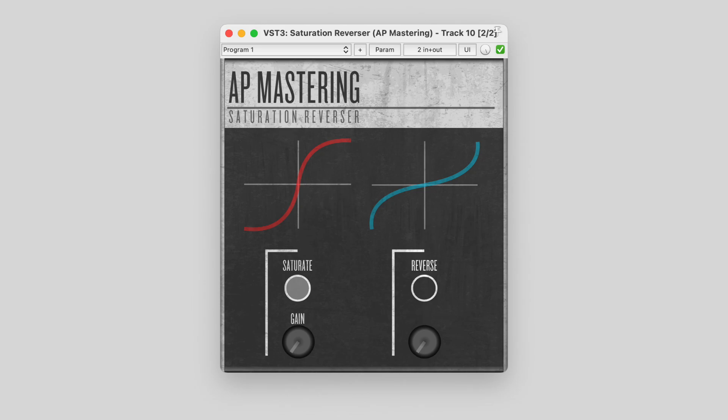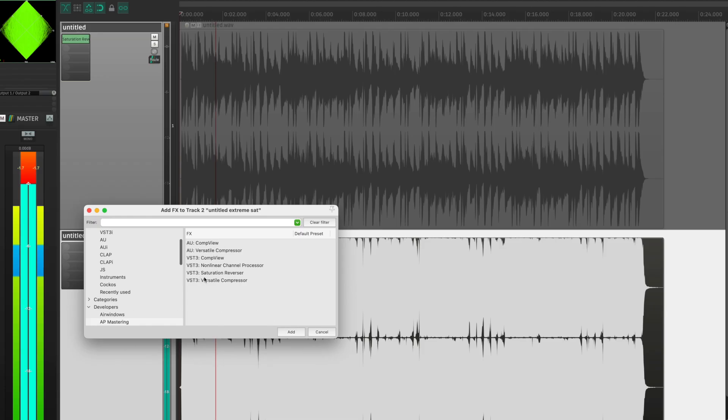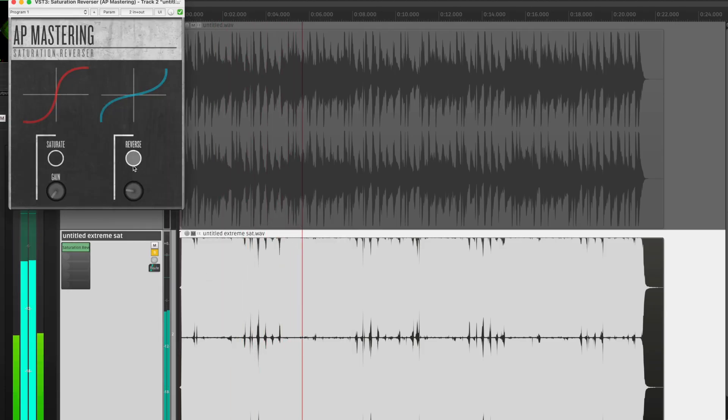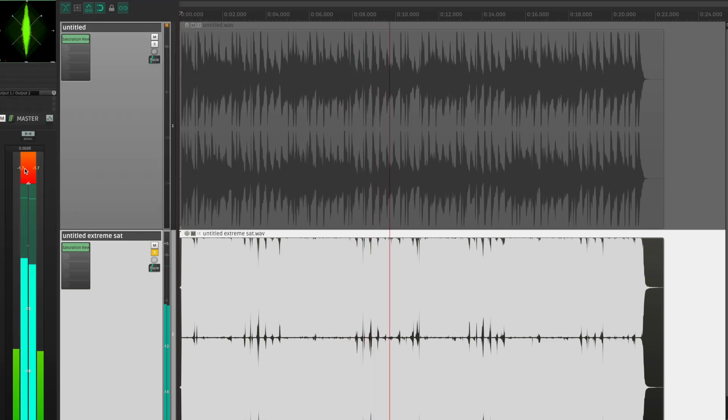But wait a minute — what was that other button on my plugin? The reverse button. I can completely undo the distortion and now it's as clean as a whistle again. And just for some extra proof, I can phase cancel that with the original and demonstrate that it's identical to the original. We've completely undone the distortion.